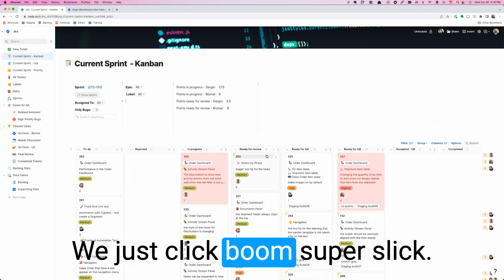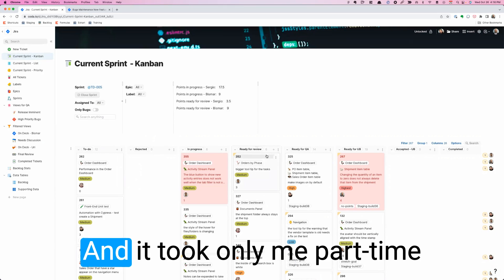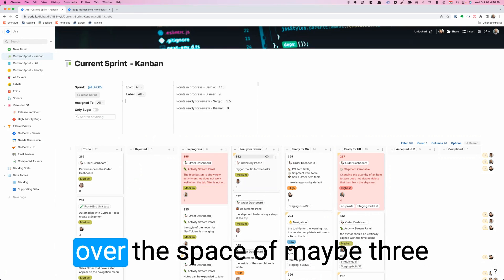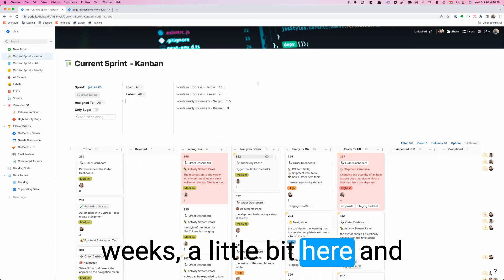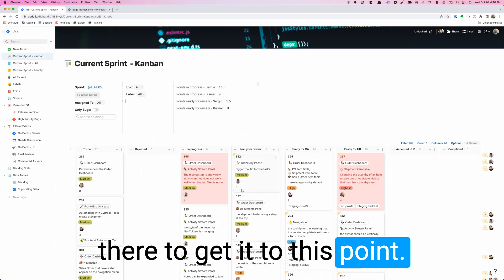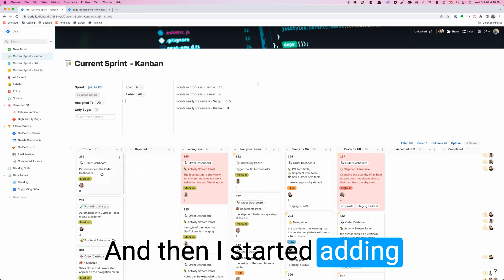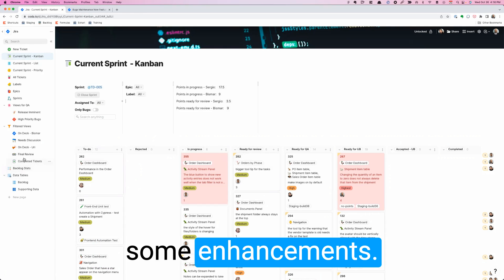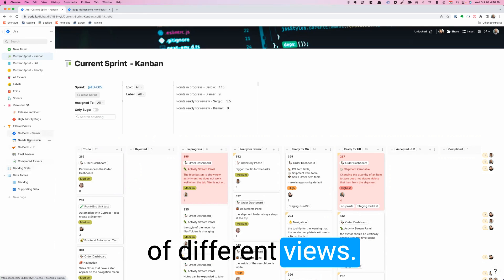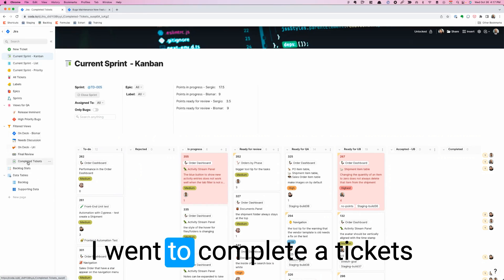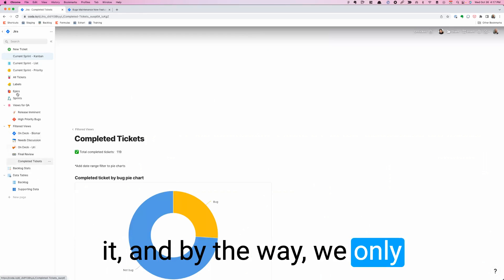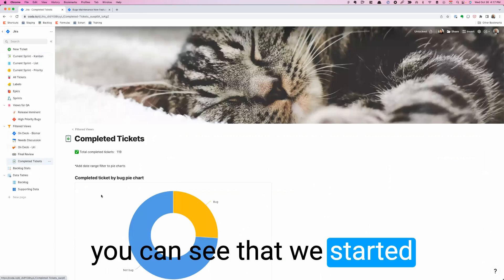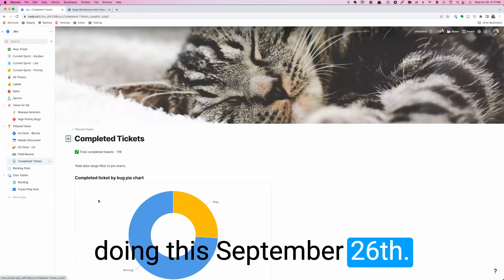All that happens super slick and it took only me part-time over the space of maybe three weeks, a little bit here and there to get it to this point. And then I started adding some enhancements. We have a bunch of different views. I went to completed tickets. And by the way, we only have a few weeks worth. So you can see that we started doing this September 26th.